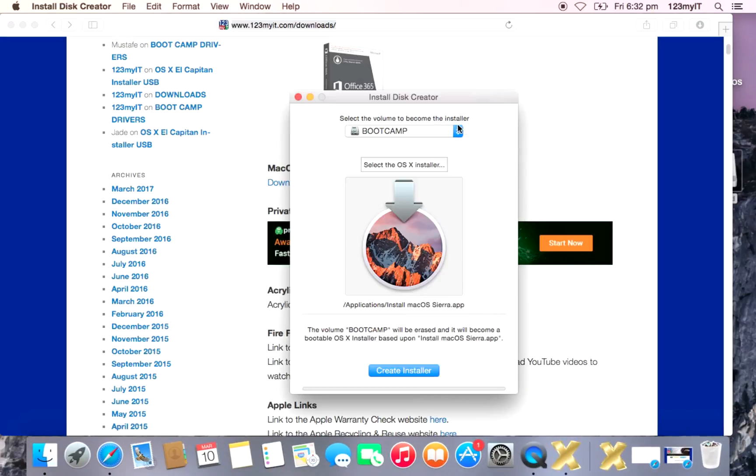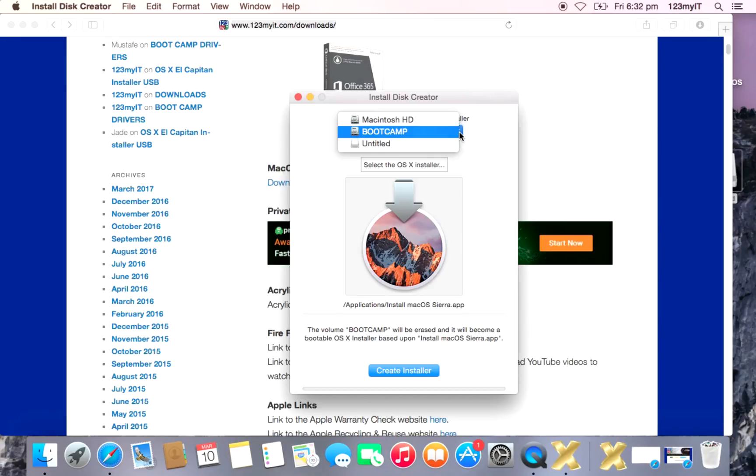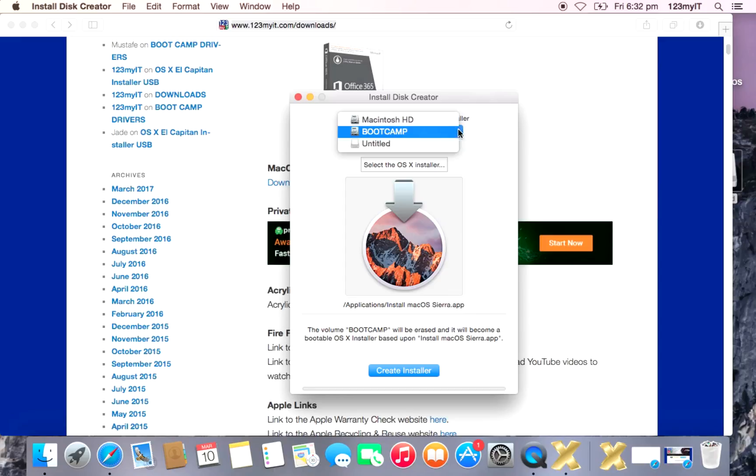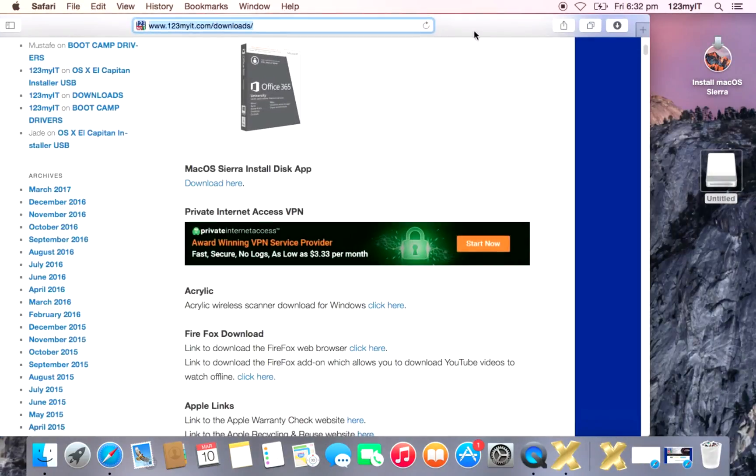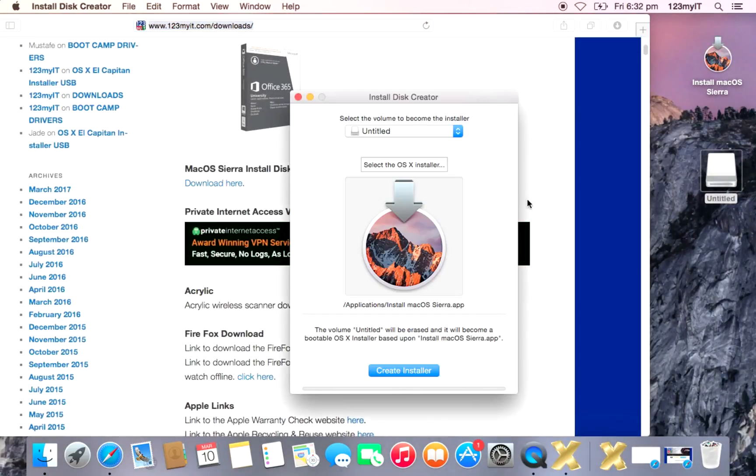So you can see here, select the volume to become the installer. So we just want to click on the down arrow there and we want to click on Untitled because Untitled, remember, is our USB drive here.